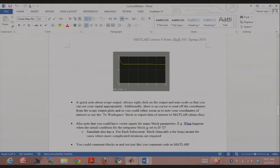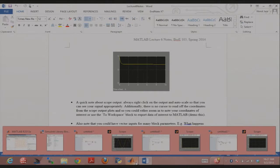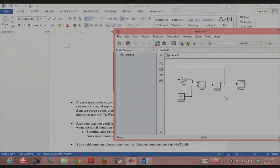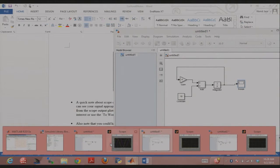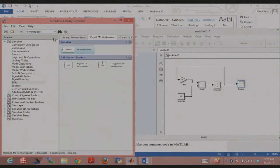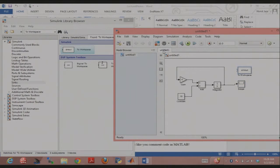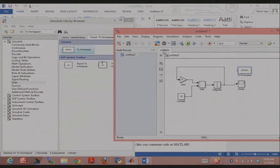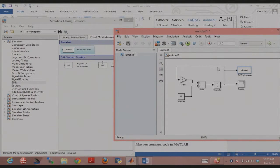We've talked about auto-scaling the scope output. If you want to manipulate simulation results in MATLAB — say you want to plot things your own way using familiar MATLAB functions — you can use what's called the 'To Workspace' block. I'll just search for it. I put this block in my 10 - 5y example and connect it to y, saying I want to output y into the workspace.